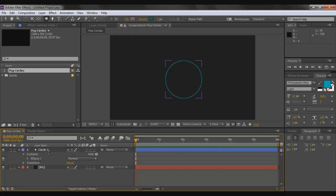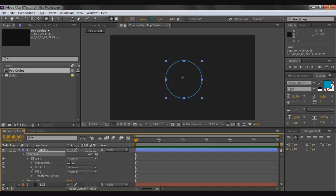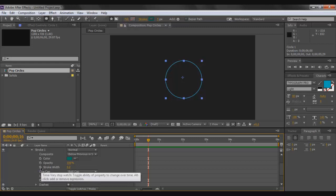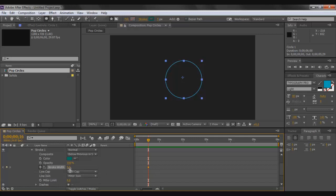With circle one selected, go to Contents > Ellipse > Stroke 1. You'll see options like color, opacity, stroke width, and line cap. Go to around the half-second mark so the circle starts with a little delay. Click the stopwatch icon on Stroke Width to create a keyframe, then decrease the stroke width to zero so you don't see the circle.